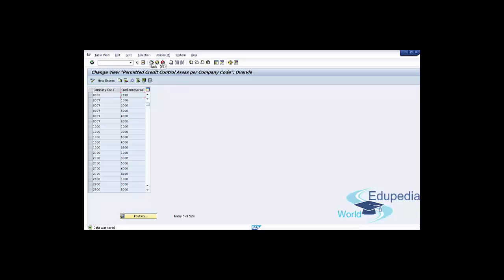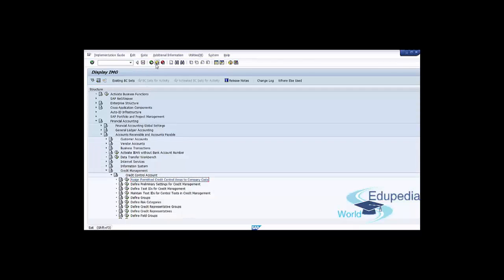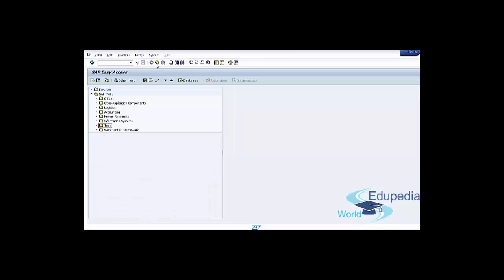Once these settings are done, you can use your alternate credit control area in transactions by manually replacing the default SAP proposed credit control area with your permitted alternative credit control area. If you want to default this alternative credit control area for a specific customer, you can assign it on the billing tab of the sales area data of the customer master. Go back to SAP Easy Access. We have successfully defined a permitted credit control area for a company code and can now move to the next step.